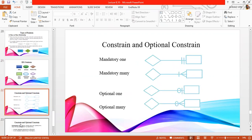Now we have some constraints. There are two types of constraints: mandatory and optional. In a database, which is governed by rules — or in structured query language — constraints define specific rules. The associations of constraints include one and optional, and many and optional.